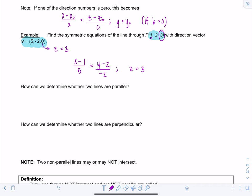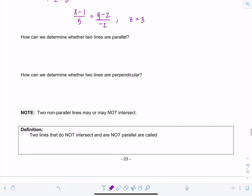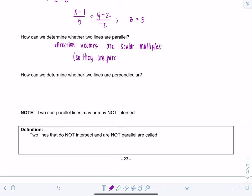To determine whether two lines are parallel, look at the equations and identify the direction vectors. Check whether the direction vectors are scalar multiples of each other — if they are, the lines are parallel. To determine whether two lines are perpendicular, check whether the dot product of the direction vectors is zero.